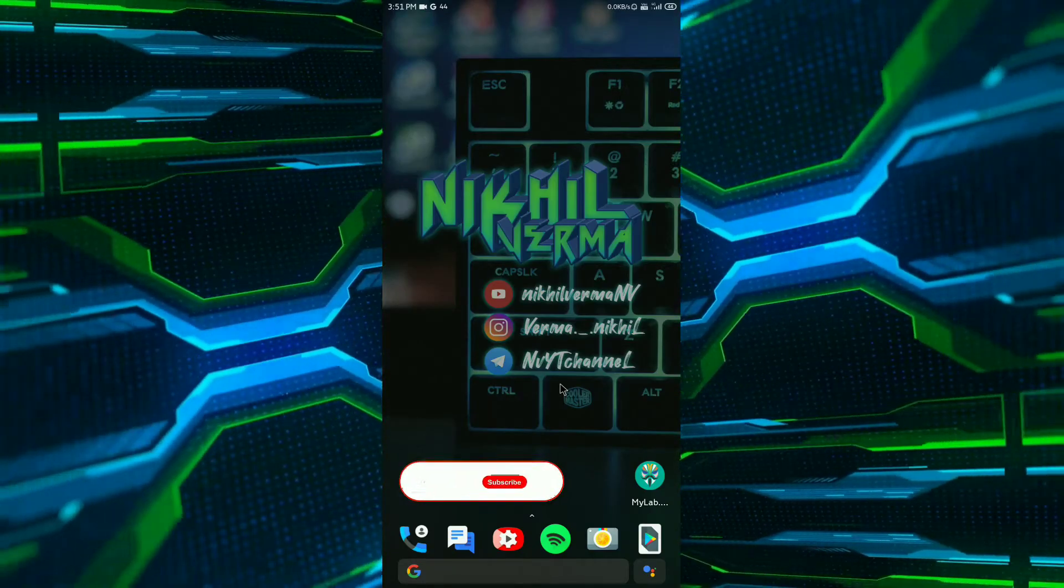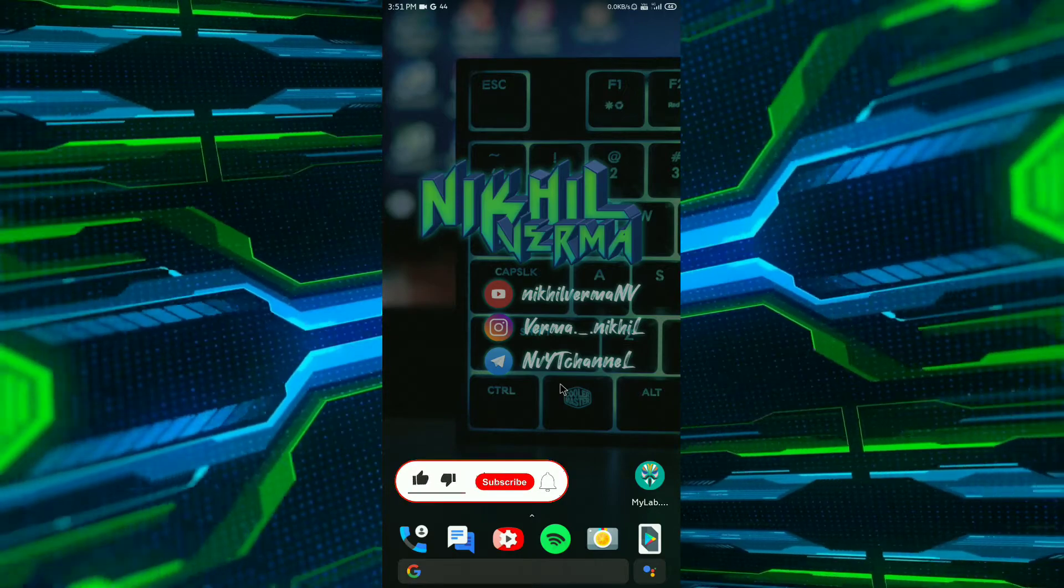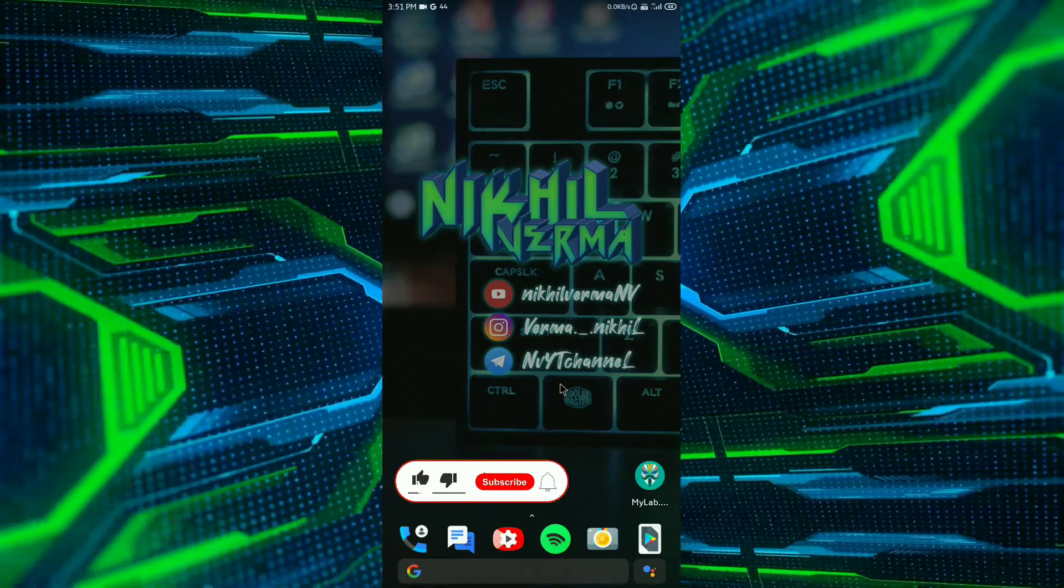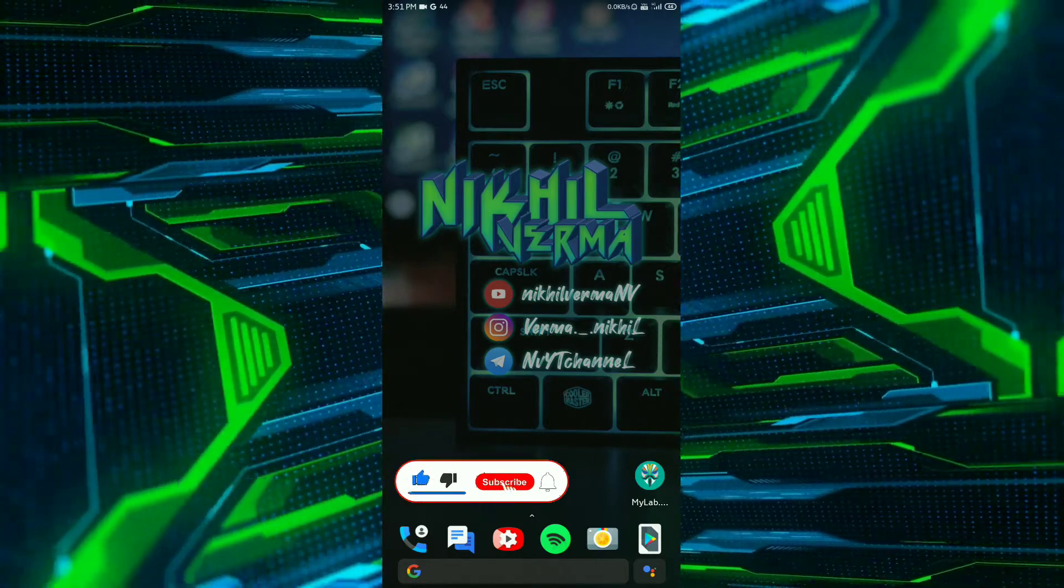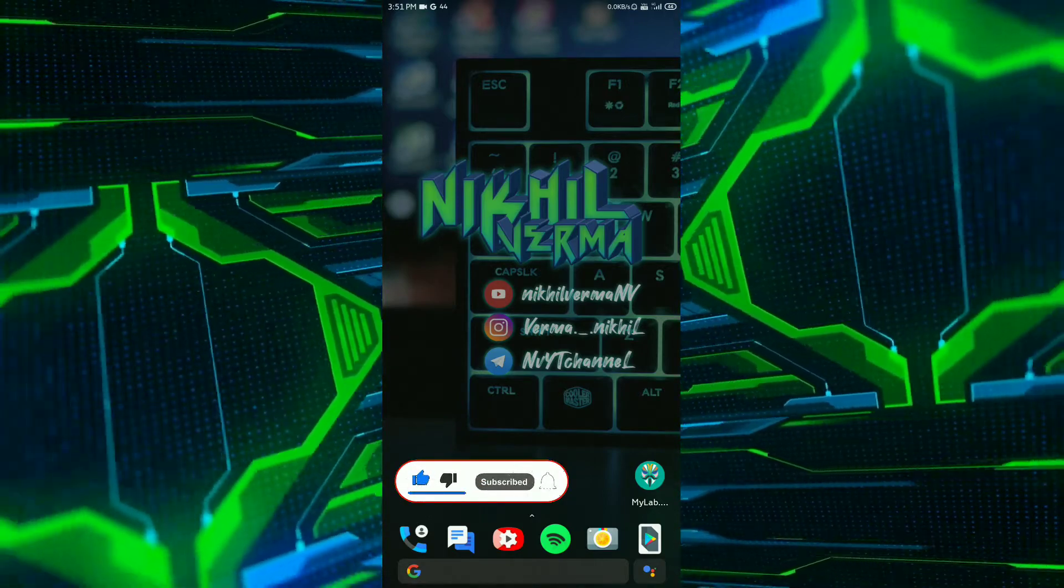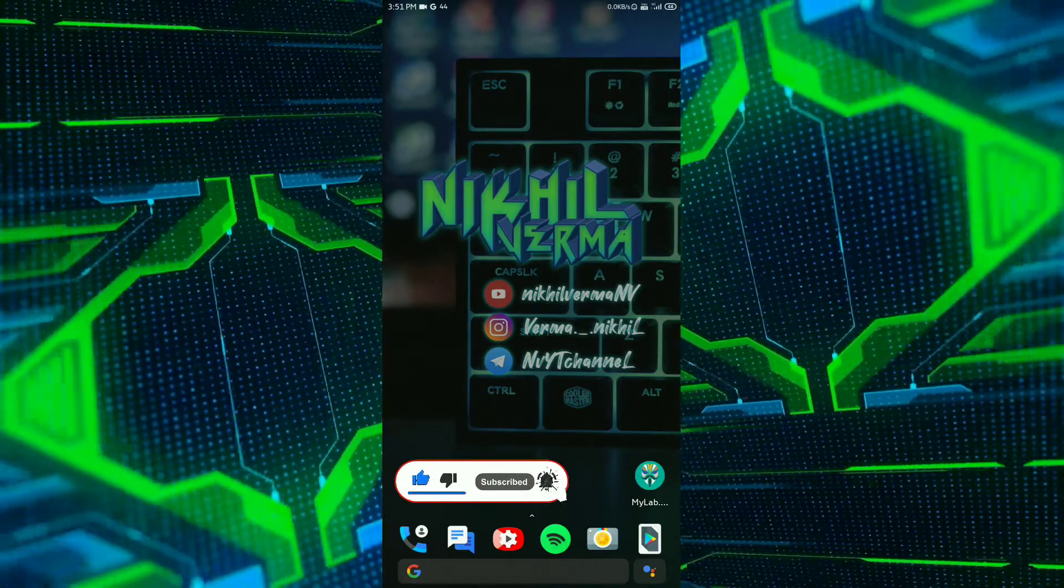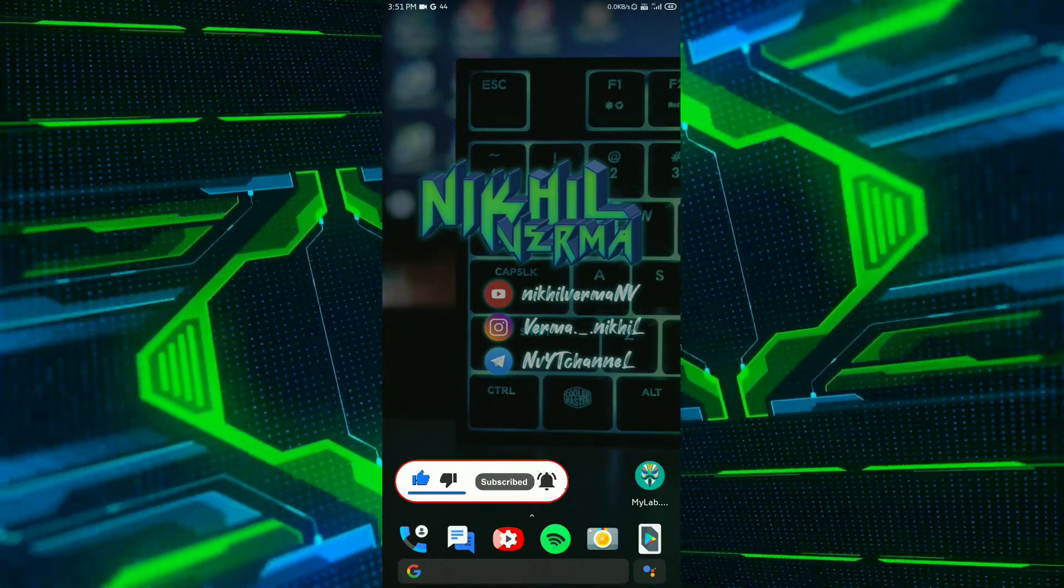Hello guys, my name is Nikhil and if you are new to my channel make sure you hit that subscribe button and hit that bell icon too.